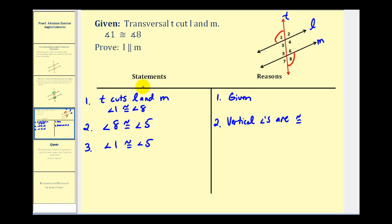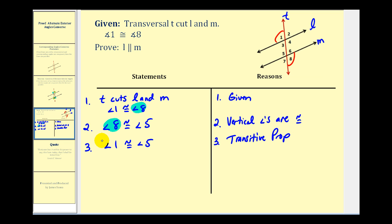Notice how if angle one is congruent to angle eight, and angle eight is congruent to angle five, these are connected, and we can state that angle one is congruent to angle five — our reason is the transitive property. And if angle one is congruent to angle five, angle one and angle five are corresponding angles, and therefore line L is parallel to line M by the corresponding angles converse postulate.